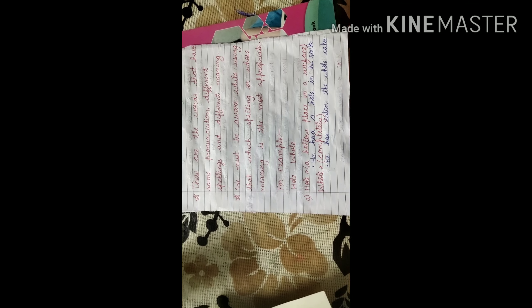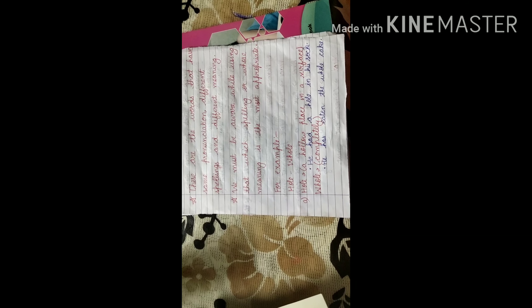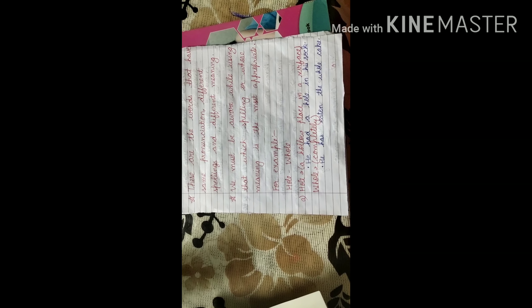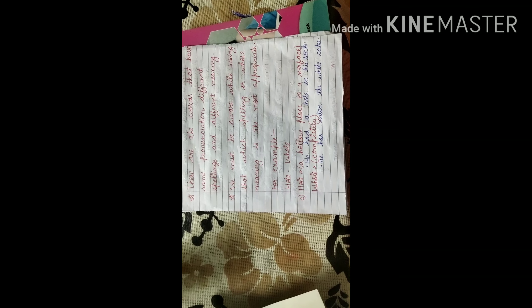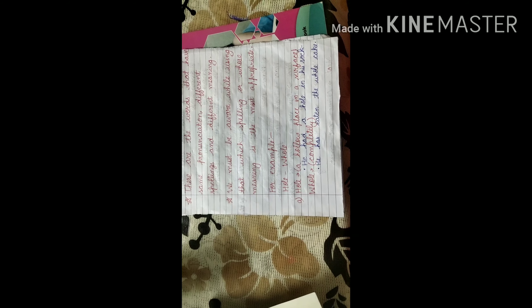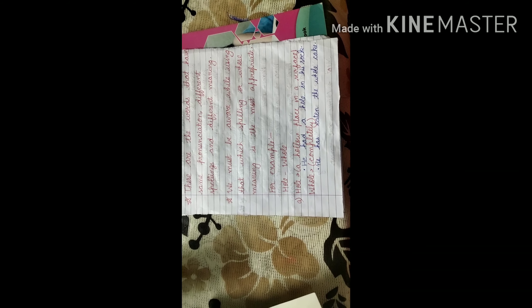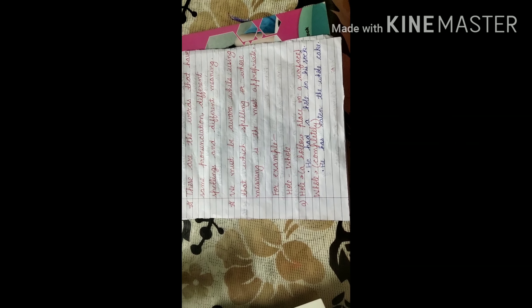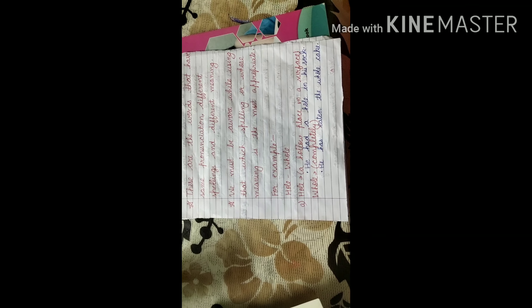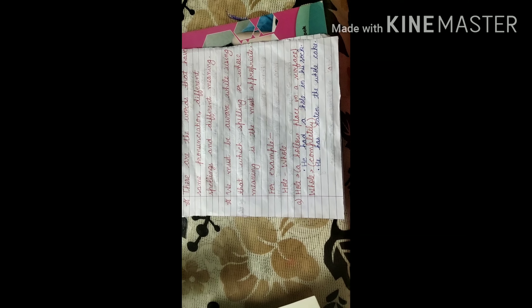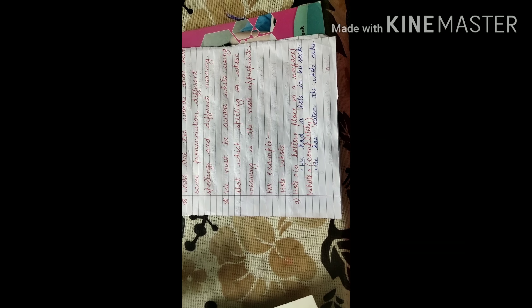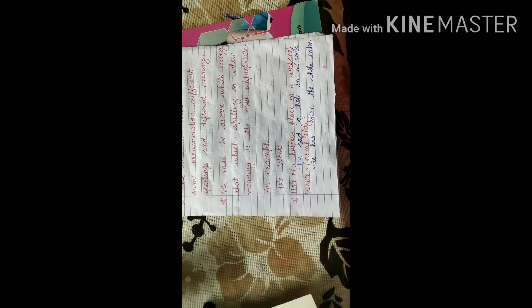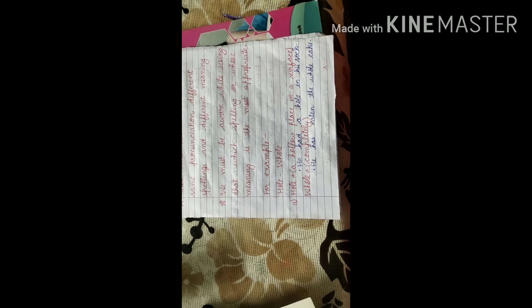For example, hole, H-O-L-E, and whole, W-H-O-L-E. Both have same pronunciation but they have different meaning. H-O-L-E, hole, a hollow place in a surface. If I say, he had a hole in his sock, means whatever he wears in his foot, he has a hole in that.